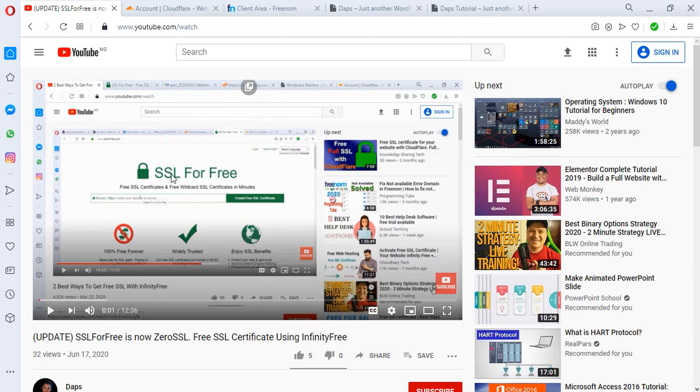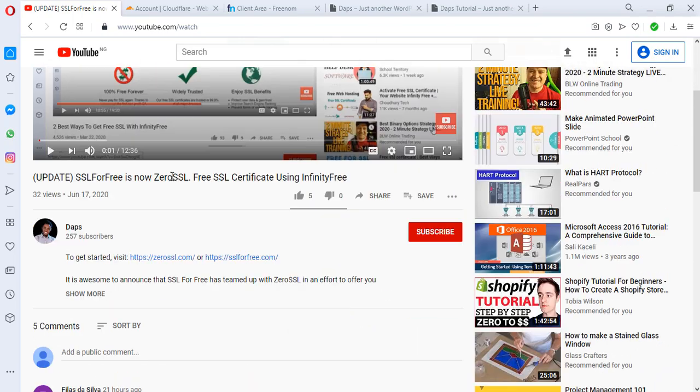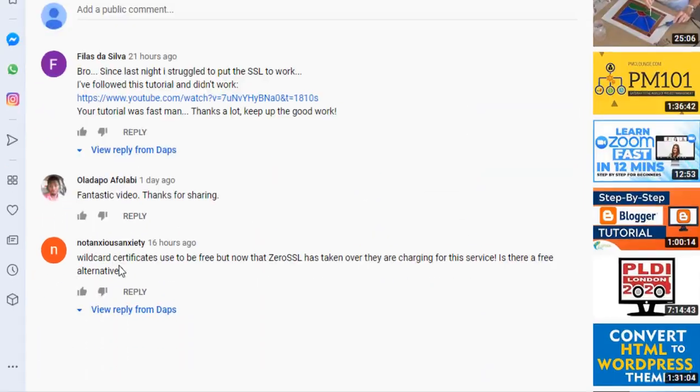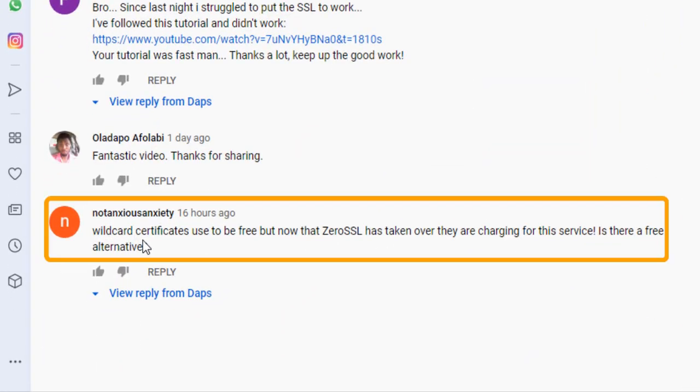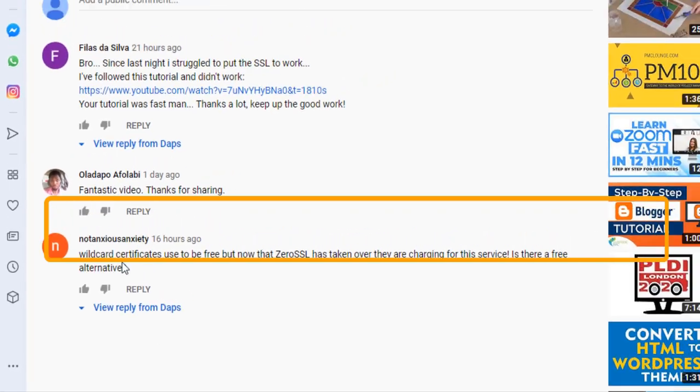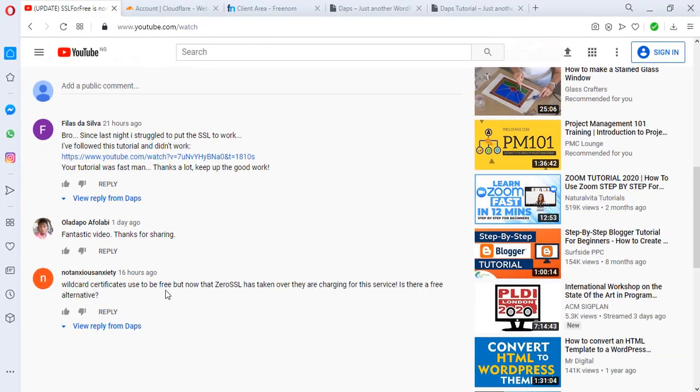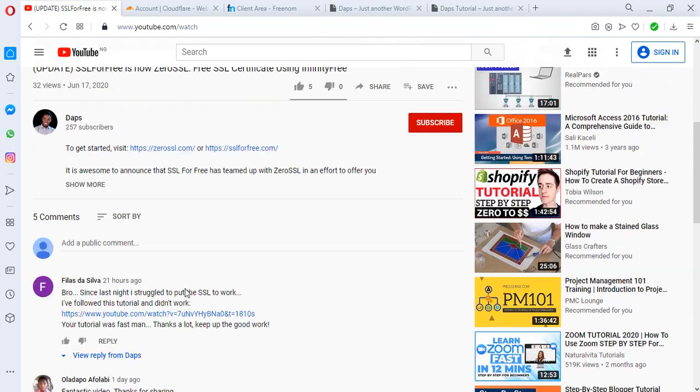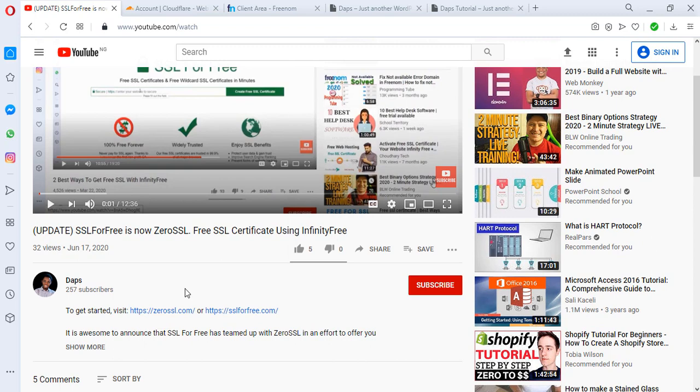I really had to upload this video because someone asked me a question on my latest video. The question was that wildcard certificates used to be free, but now that Zero SSL has taken over, they are charging for this service. Is there a free alternative? And I was like, wow. If you really want to know how to get a wildcard SSL, I think I can do a video showing you guys how to get that done.